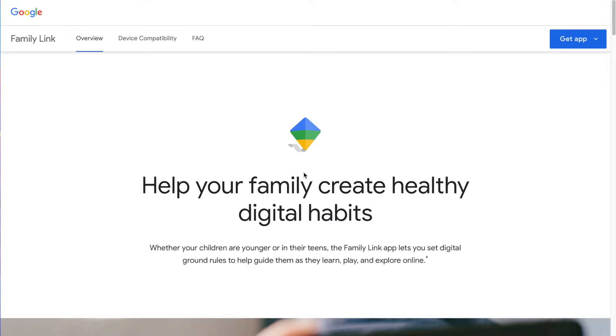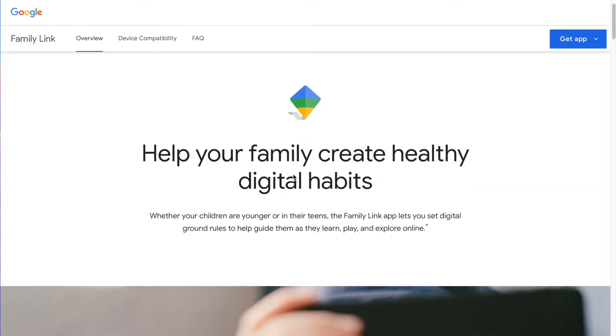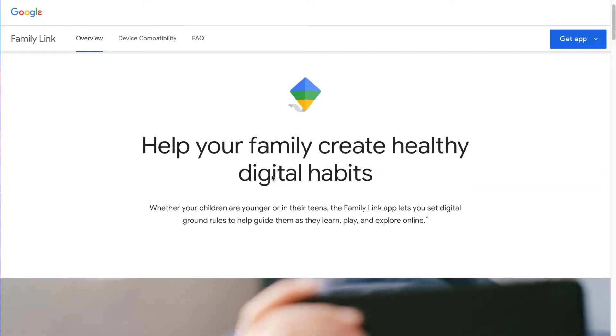Here we have the homepage for Google's Family Link. You can find this at families.google.com. It's going to be in the article that this video is posted on at familytechblog.com as well. There will be a link in the article.